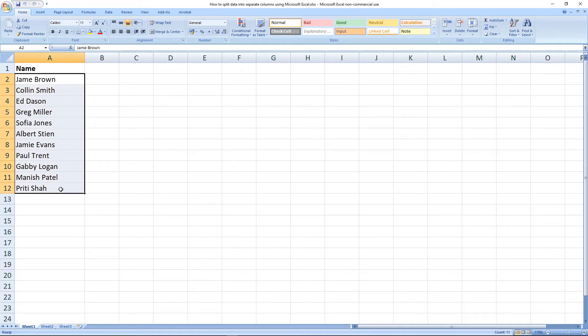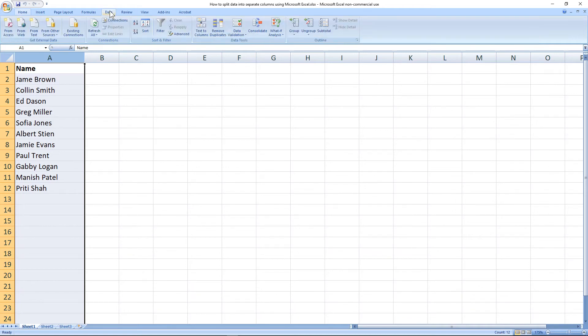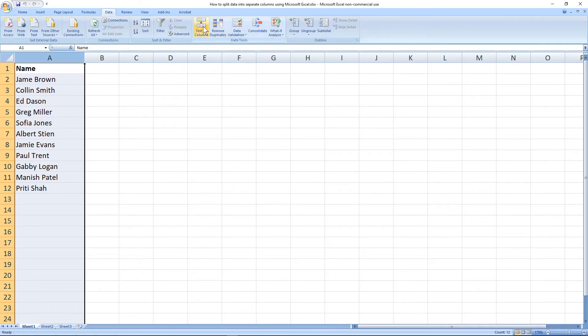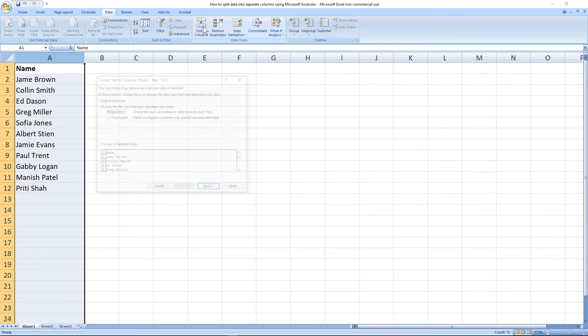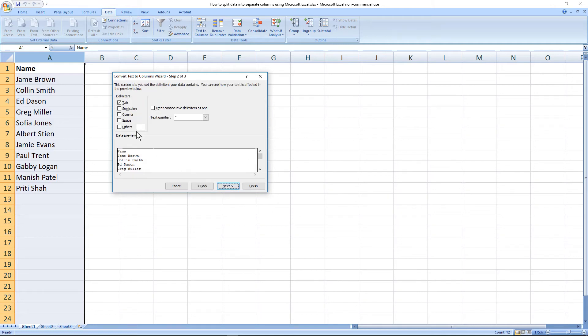To do this I'm going to click on the letter A. The column will then highlight. Here I'm going to go to Data and then I'm going to say Text to Columns. When I click on the option I'm going to leave it as delimited.